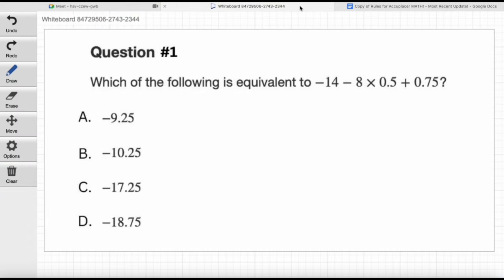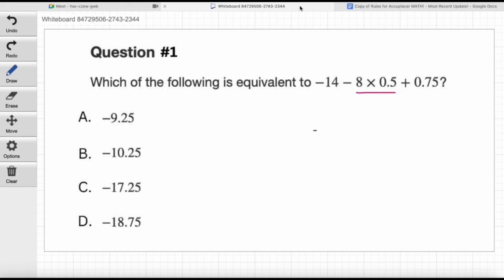Let's go back to the question. We have some addition with that plus 0.75, some subtraction with the negative 14 and negative 8, and some multiplication as well. Following PEMDAS, what step do we do first? Multiplication. We're doing the multiplication first. Now, what are we multiplying? Eight times 0.5. That's what I would do. Some students might ask: don't I have to do negative 8 times 0.5? You could do that as well — as long as once you've calculated negative 8 times 0.5, you add that result to negative 14.